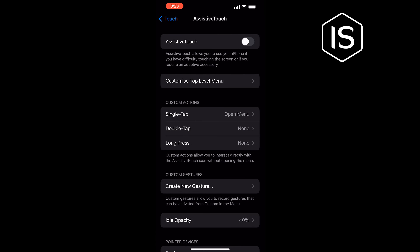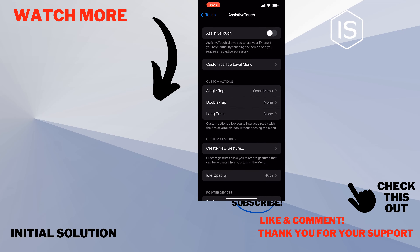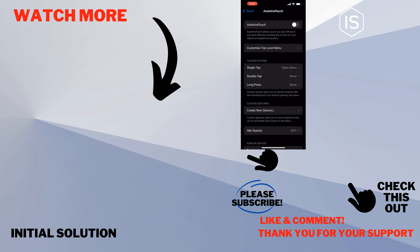If this video helped you, give a thumbs up and please consider subscribing to Initial Solution. Thank you for watching.